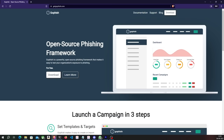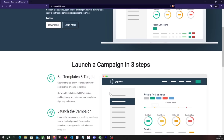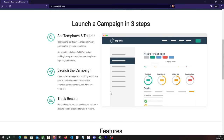Let's create a phishing campaign and see how that works. In this video, we're going to use a tool named GoFish, which is an open source phishing framework that allows you to create and manage phishing campaigns all from a very clean web interface.